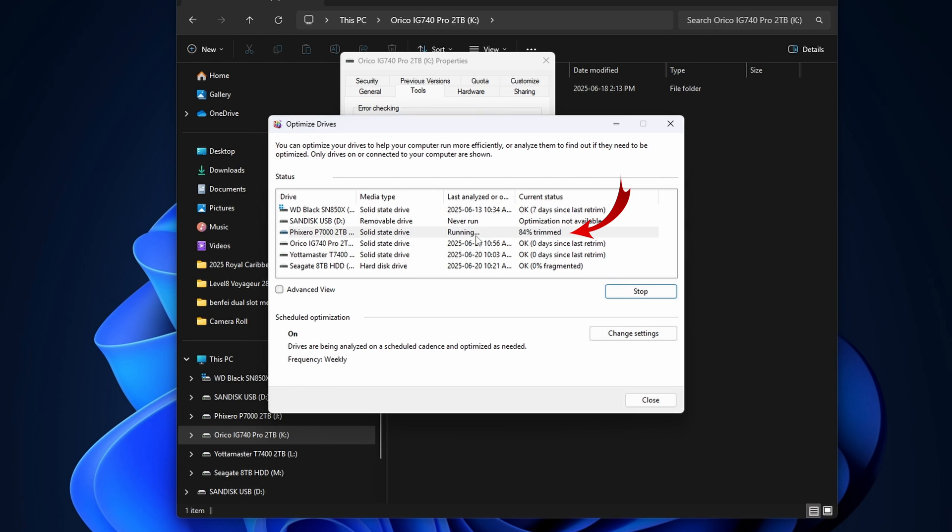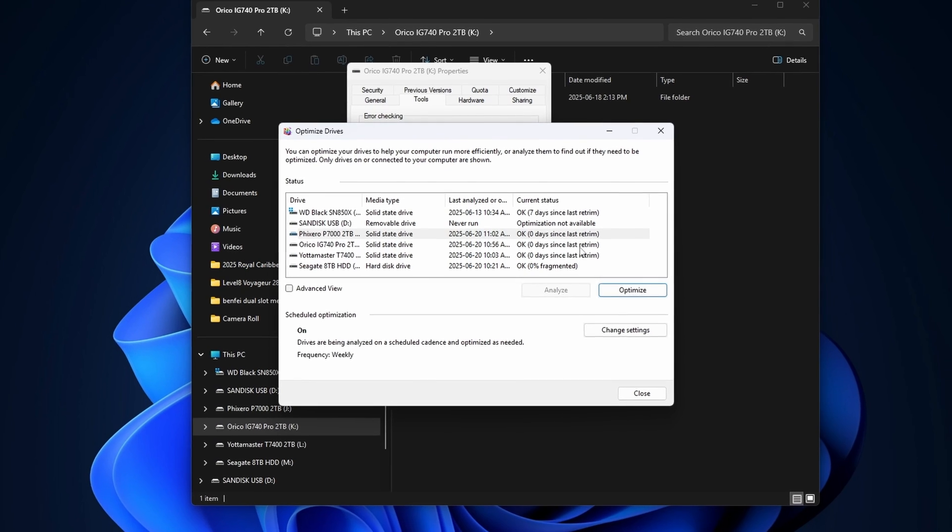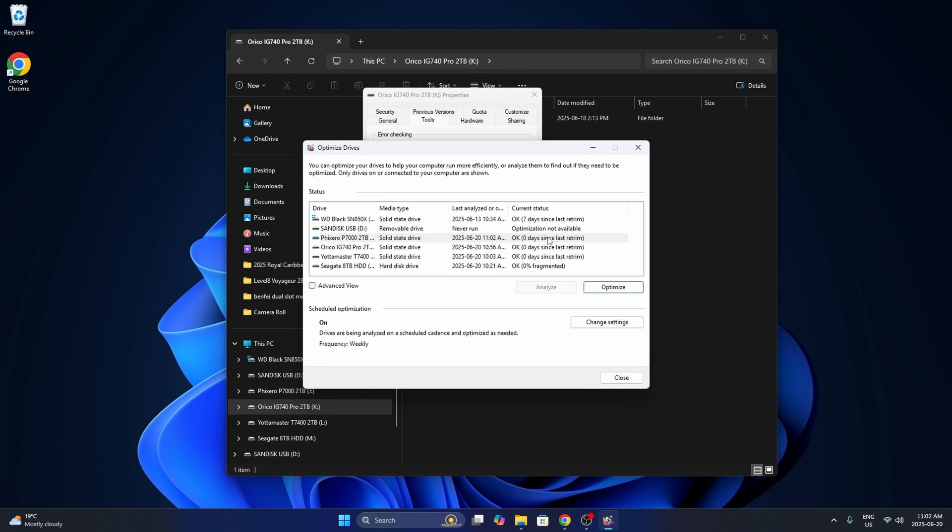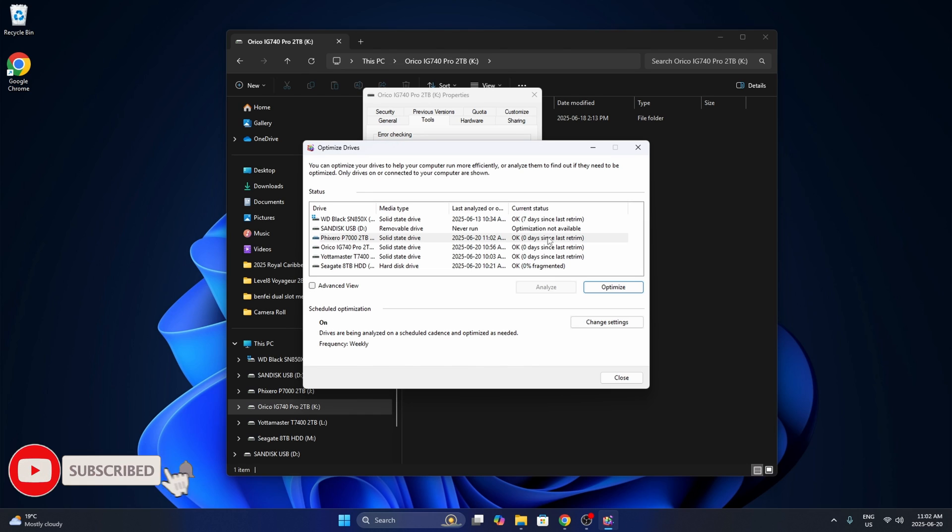And optimize it for the solid state drive. It's going to be really quick and you can see it actually says zero days since the last retrim, which is optimizing it. So now that drive is optimized and it's going to be running more efficiently. And really, it's that easy to optimize or defrag your drives here in Windows 11.